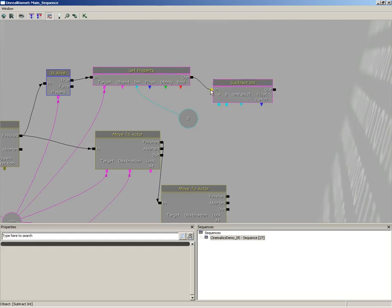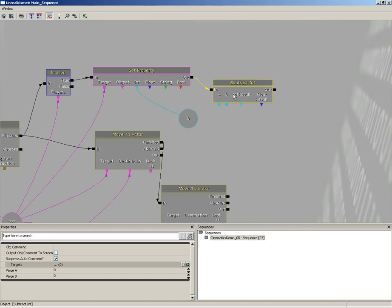We'll plug the output of our get property into the input of our subtract int. Now let's take a look at the properties. We have value a and value b. The way this works is it's going to take a and subtract b from it. So we'll take value a and hard code that to 100, which is what we'll consider to be full health.